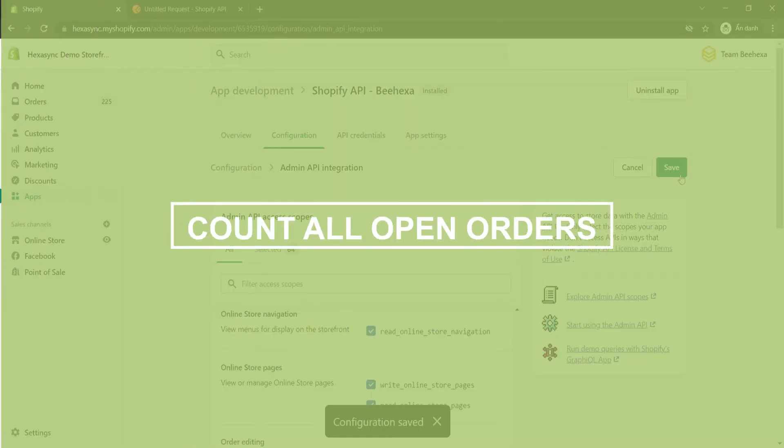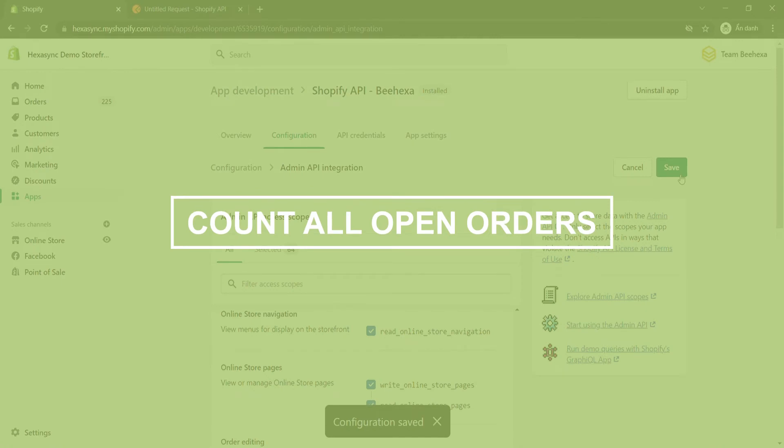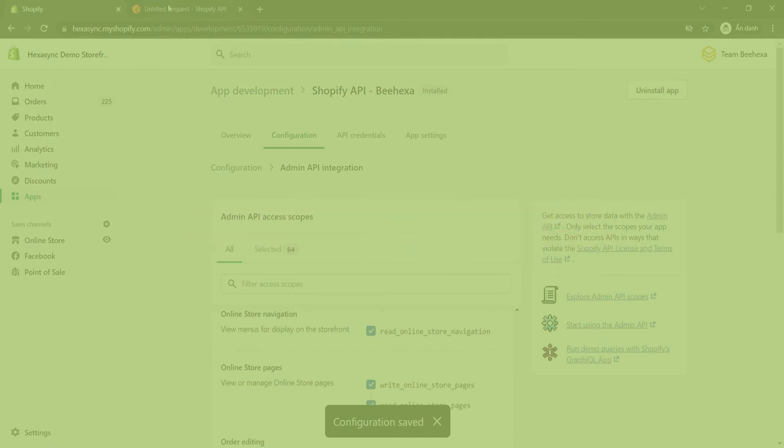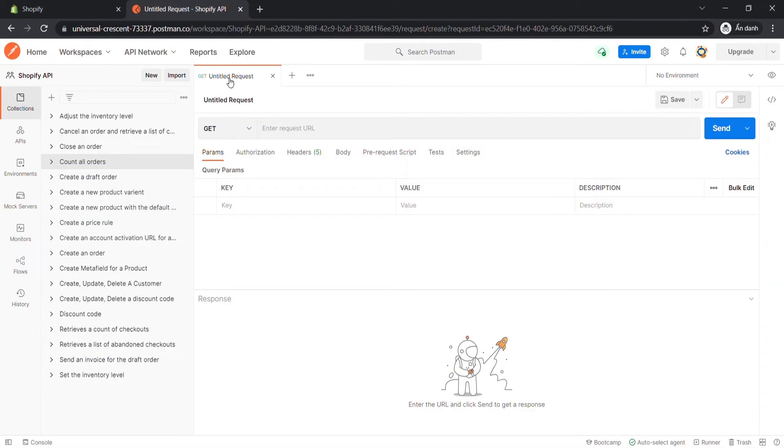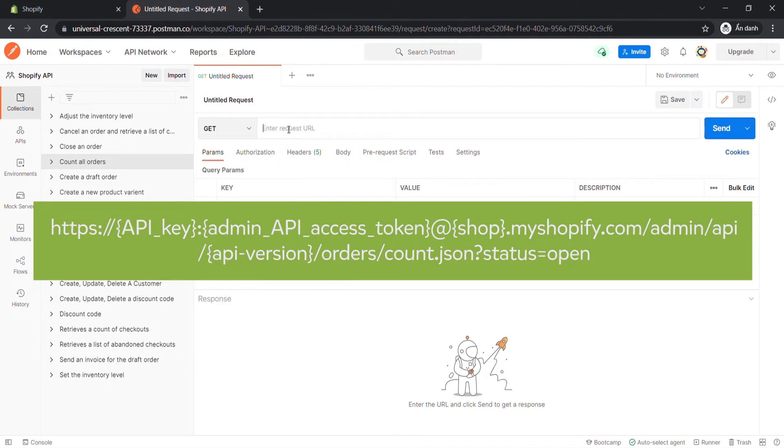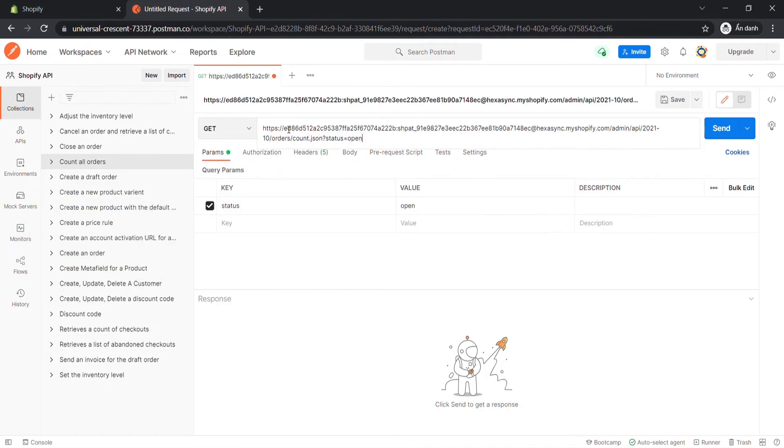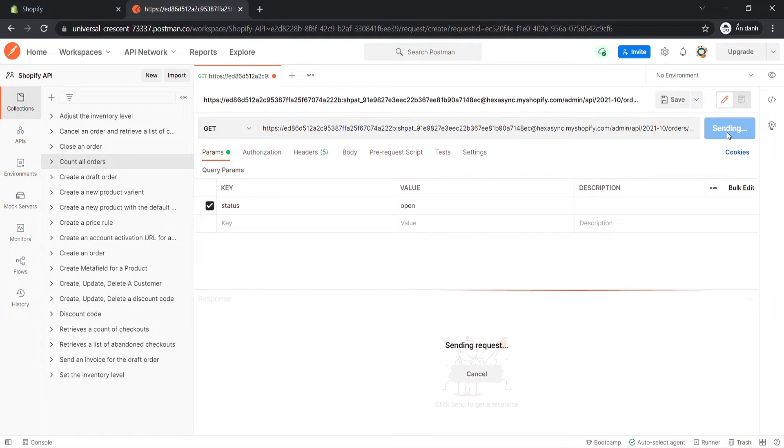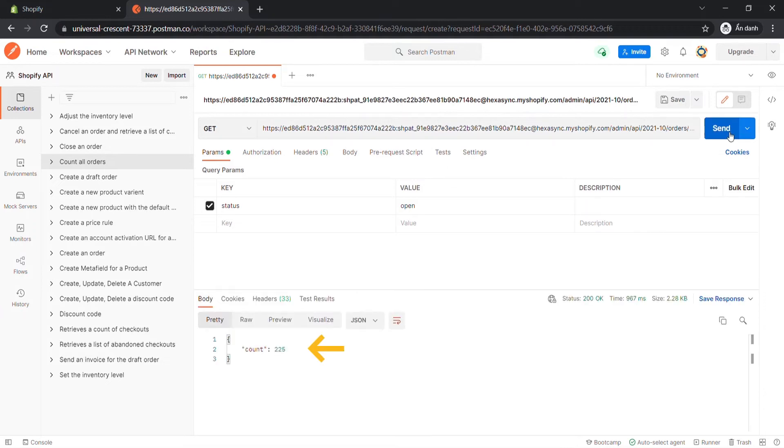Now take the first call, count all open orders. Create a new GET with this endpoint. Remember status is Open. Then click Send. The API will return all open orders count.